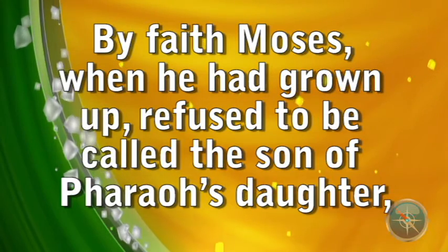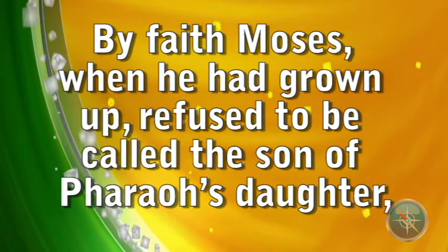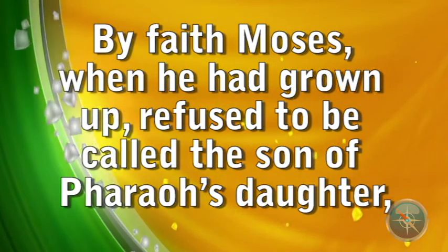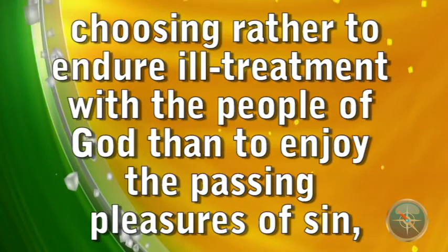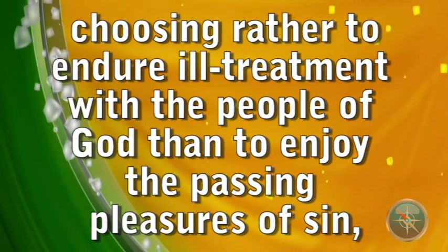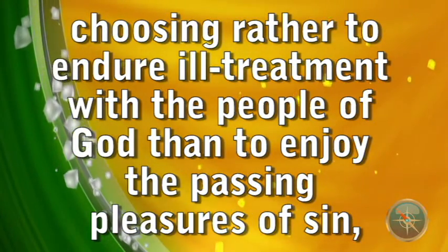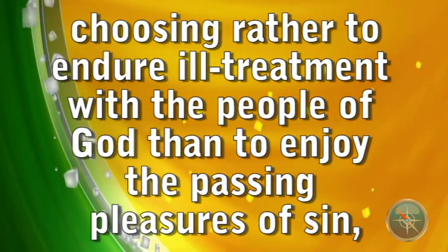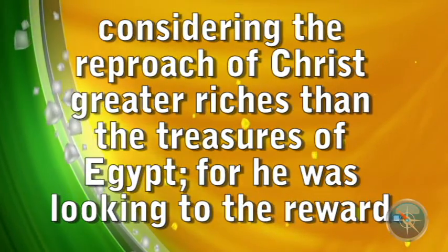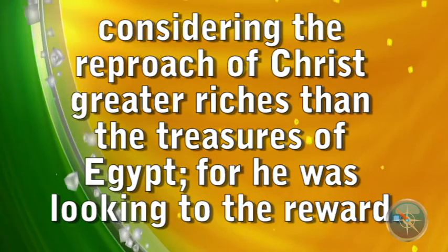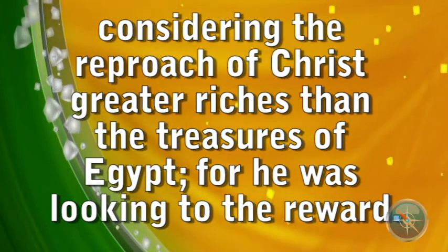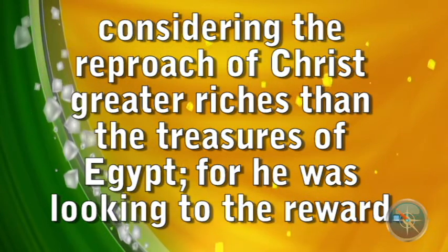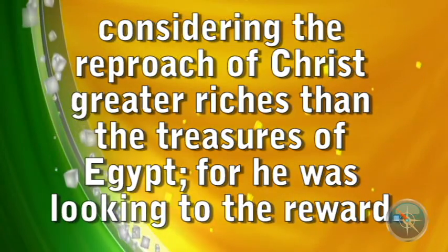By faith, Moses, when he had grown up, refused to be called the son of Pharaoh's daughter, choosing rather to endure ill treatment with the people of God rather than enjoy the passing pleasures of sin, considering the reproach of Christ greater than the riches of Egypt, for he was looking to the reward.